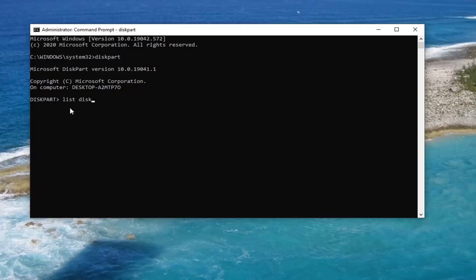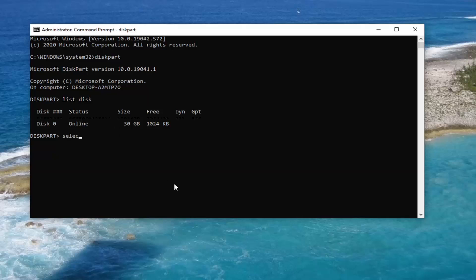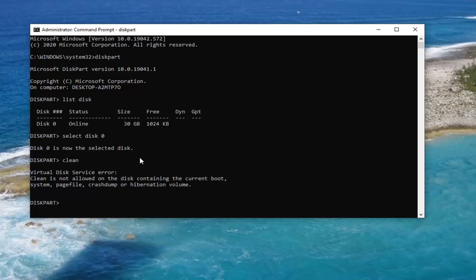Type 'list disk' and hit Enter on the keyboard. Now you would type in 'select disk 0' — or whatever disk is listed that you want to partition or install Windows on — and hit Enter. Then you're going to type 'clean' and hit Enter on the keyboard. This is just a demonstration; we obviously can't do it on our current drive. But if you had a secondary drive or disk partition, you would select that disk, run the clean option, restart your computer, and your issue should have been resolved.